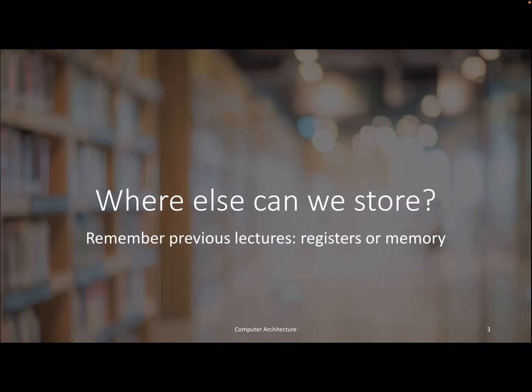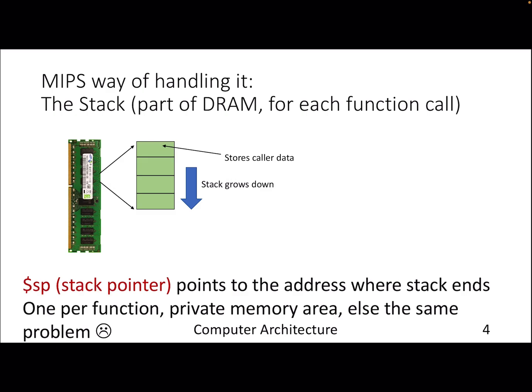If you remember from the initial lectures, we discussed that there are two places from which the processor or the ALU gets its data: one is the registers, which are limited in size and capacity, and the other is memory. The problem we are currently facing is that we are running out of registers, so the obvious answer is: can we store the content of the registers in memory?